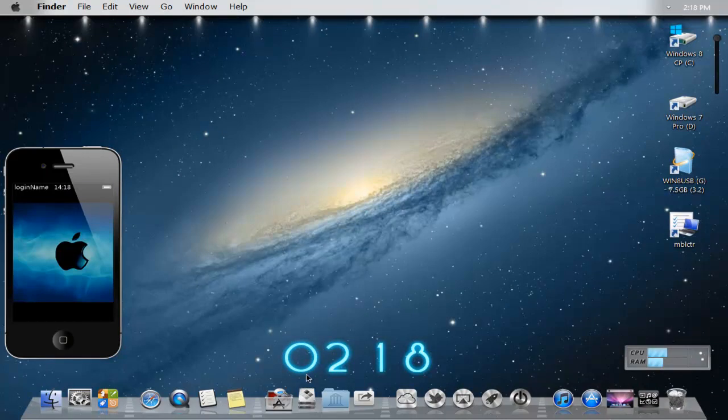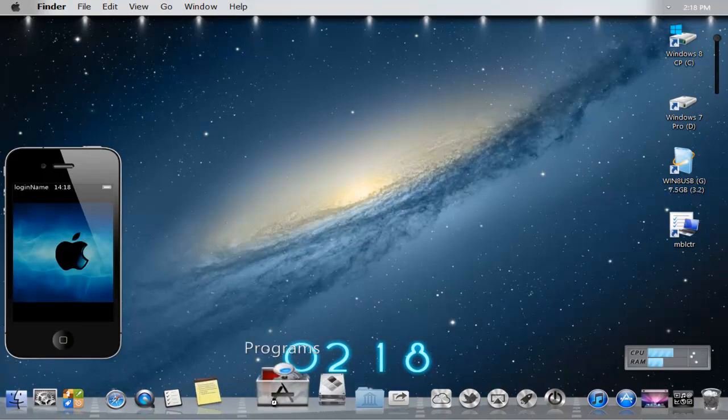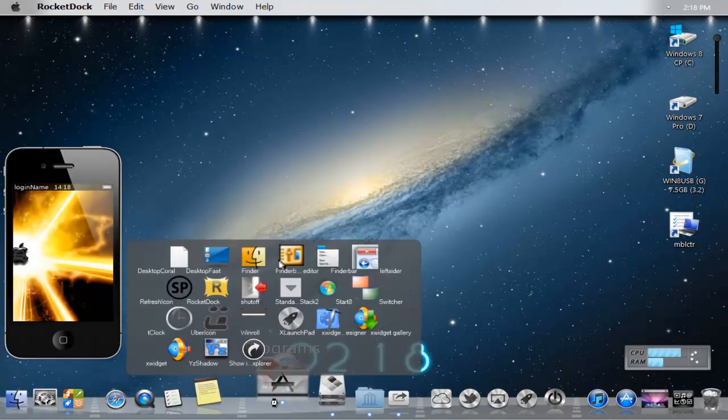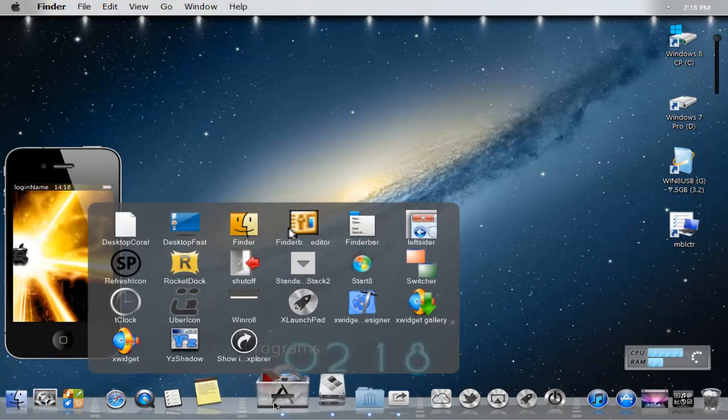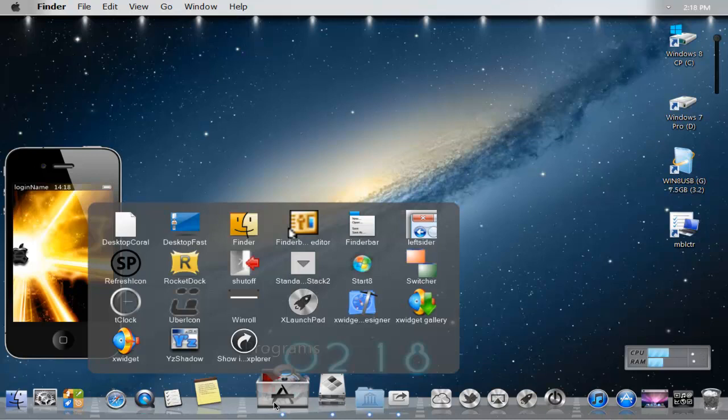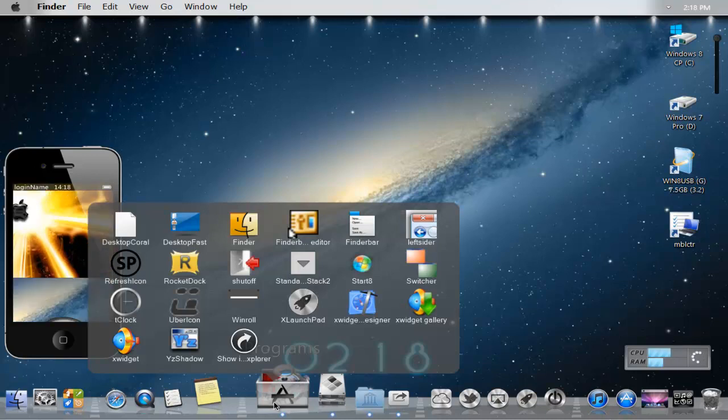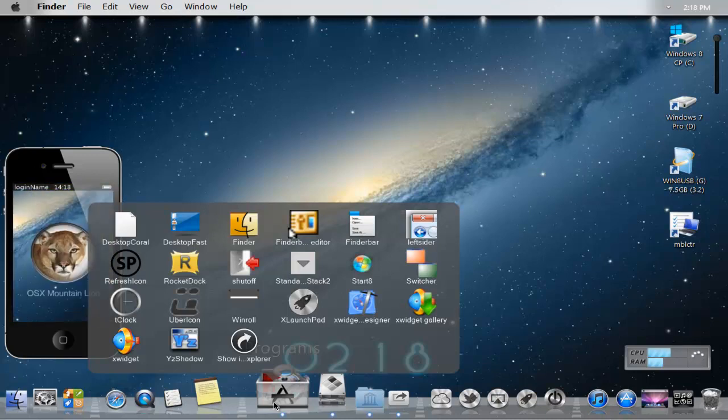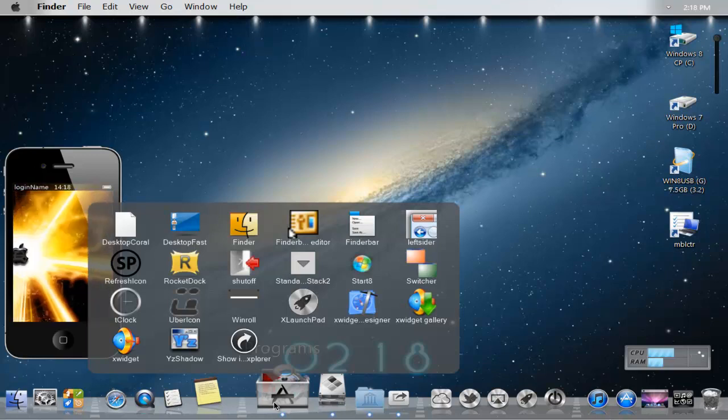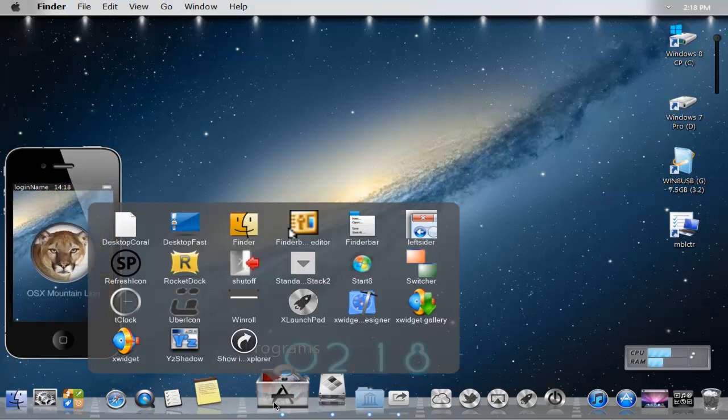There are a few utilities in the programs area that revolve around the Mac OS X area. Like Finder, X widget, Y shadow, Ubercon, X launch pad, standalone dock, stacks too, and switcher, left sider, and desktop fast, and all the other stuff.